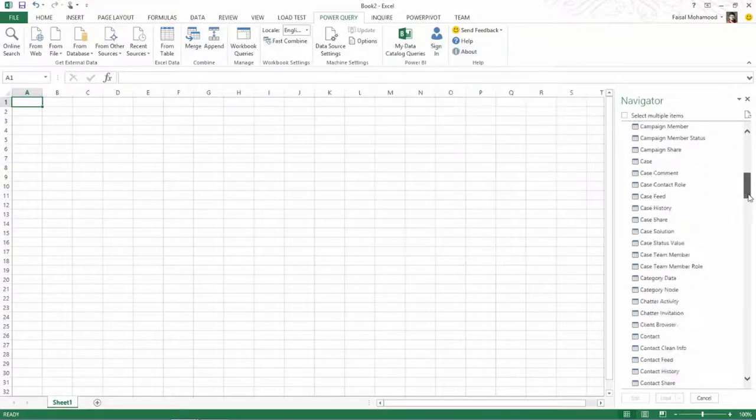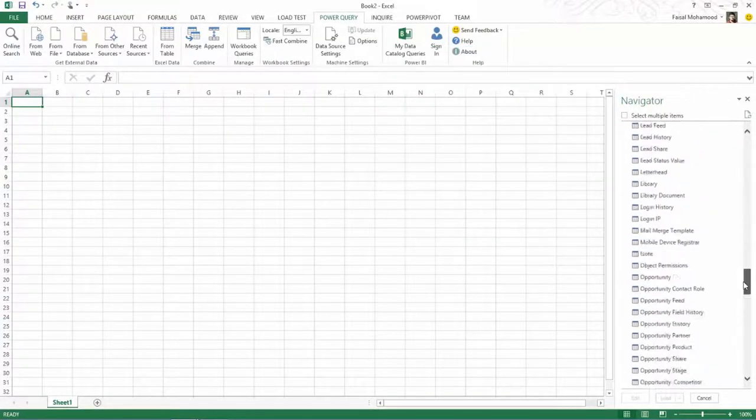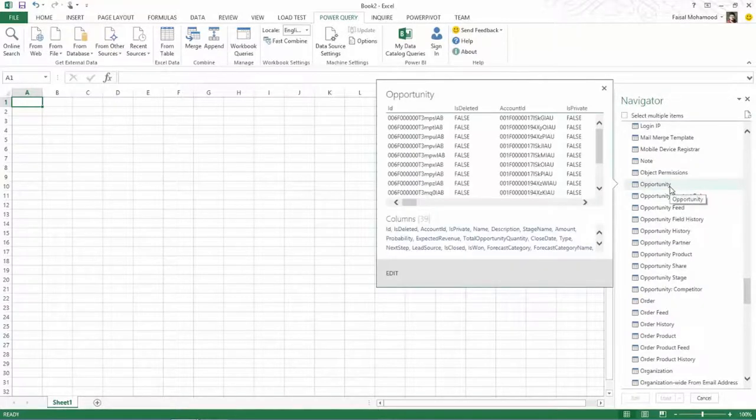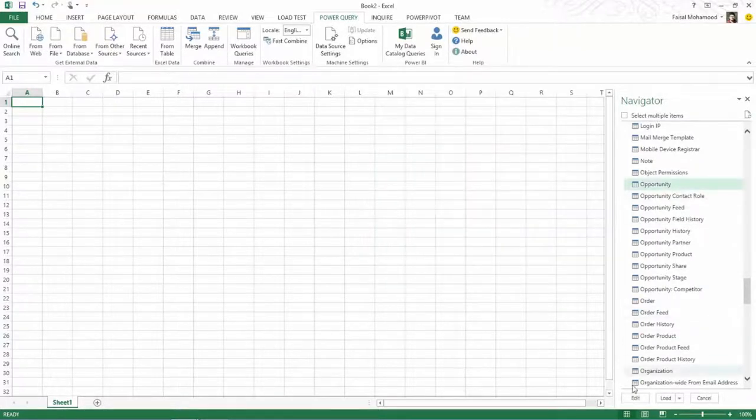And what I'm interested in is looking at opportunity info. So let's go ahead and look at that, and I'm able to preview that.